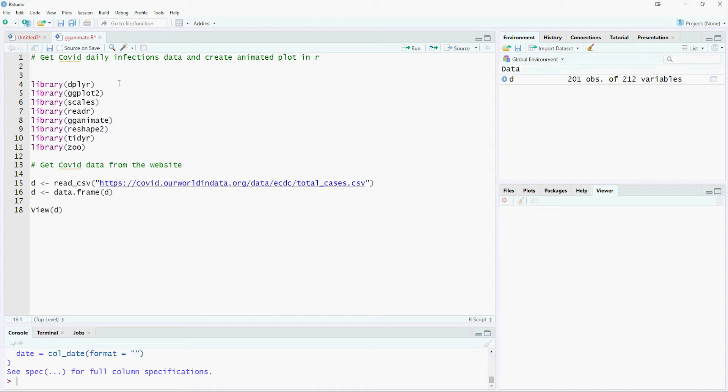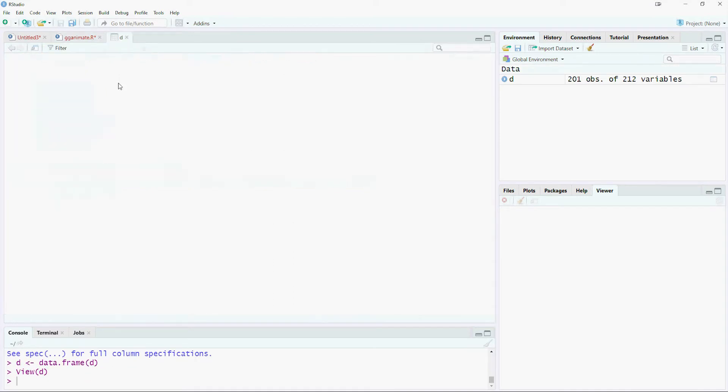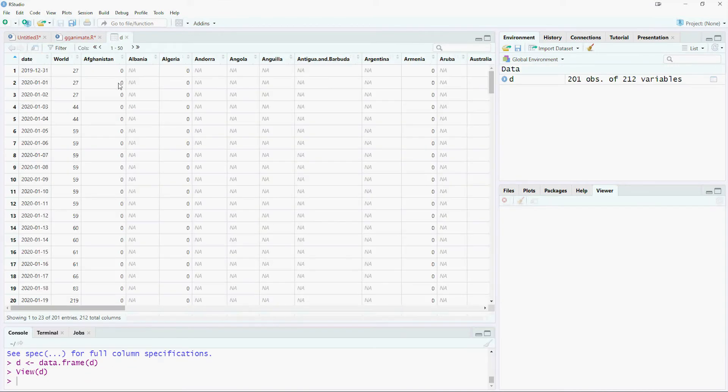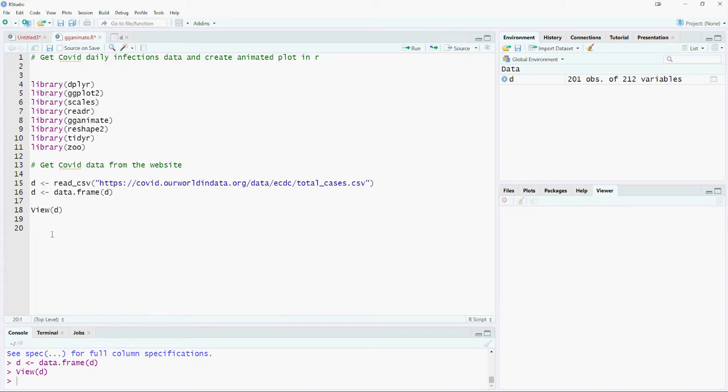Let us run the code and view the data which we have downloaded. Each country's data is stored in a separate column. We would need to convert this wide data to a long format.